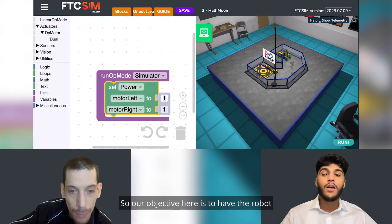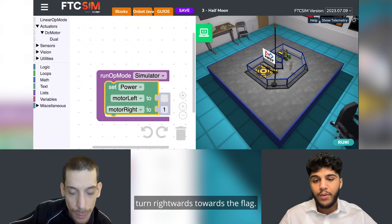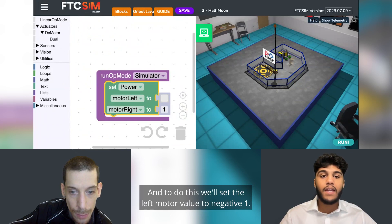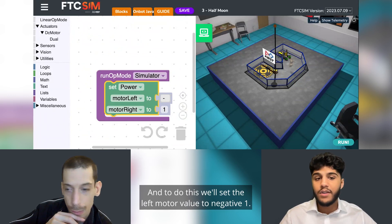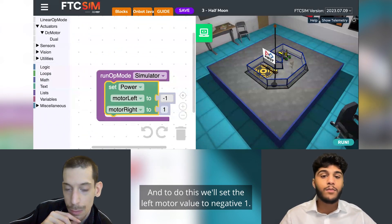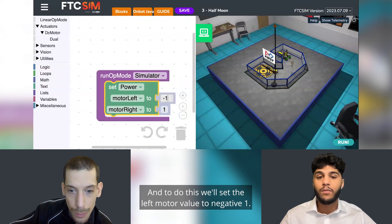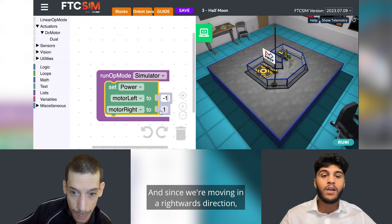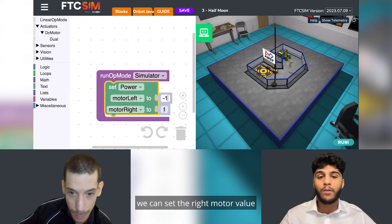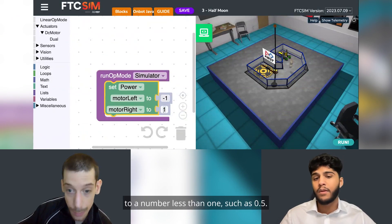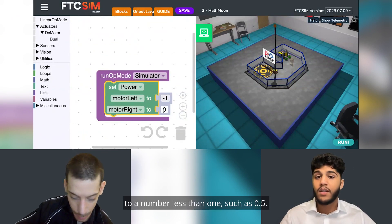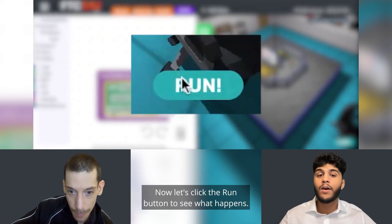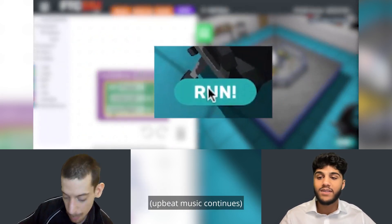Our objective here is to have the robot turn rightwards towards the flag. To do this, we'll set the left motor value to negative one. Since we're moving in a rightwards direction, we can set the right motor value to a number less than one, such as 0.5. Now let's click the run button to see what happens.